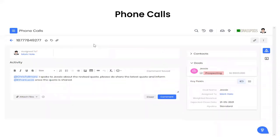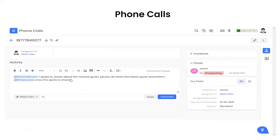In the summary view of a phone calls record, you'll be able to see the phone number, who handled the call, any activity associated with it including app mentions between users, and OneView in the upper right showing any related contacts, deals, and more related to that phone call.